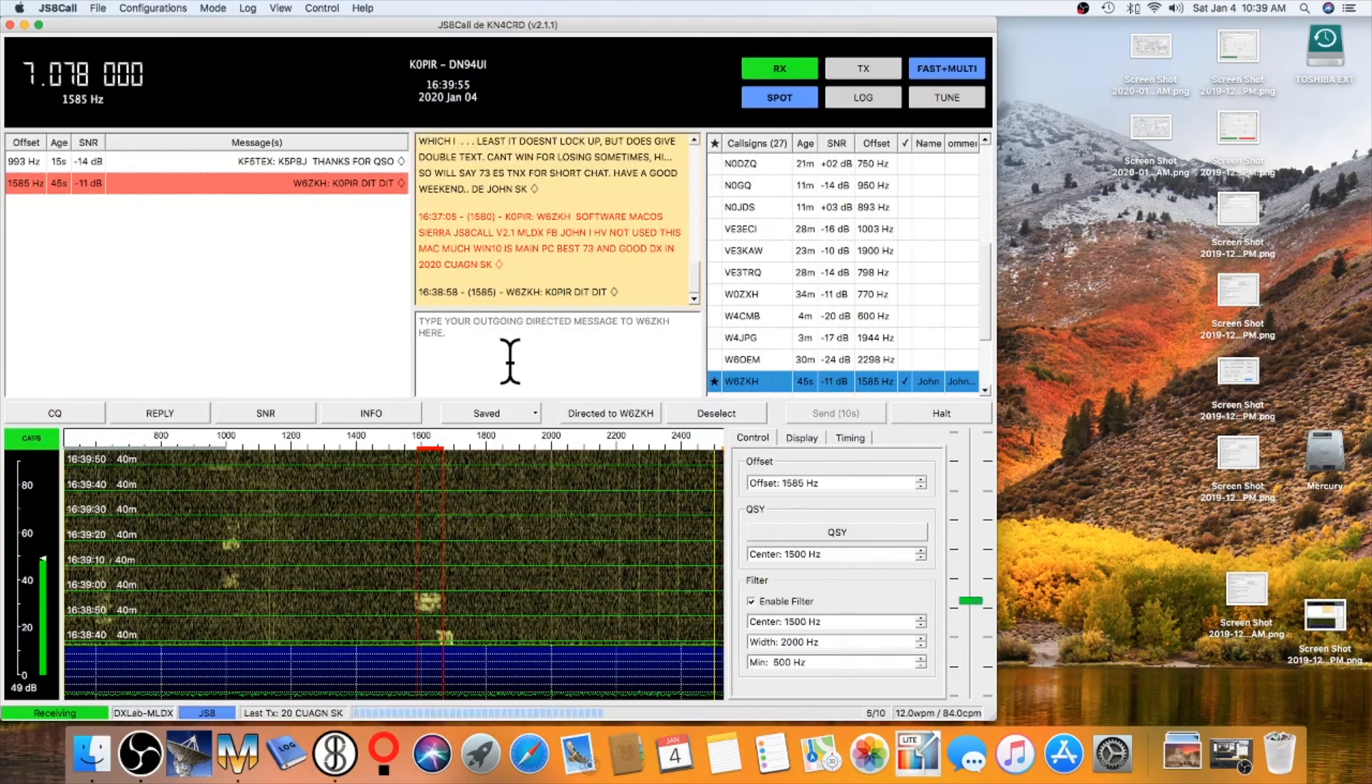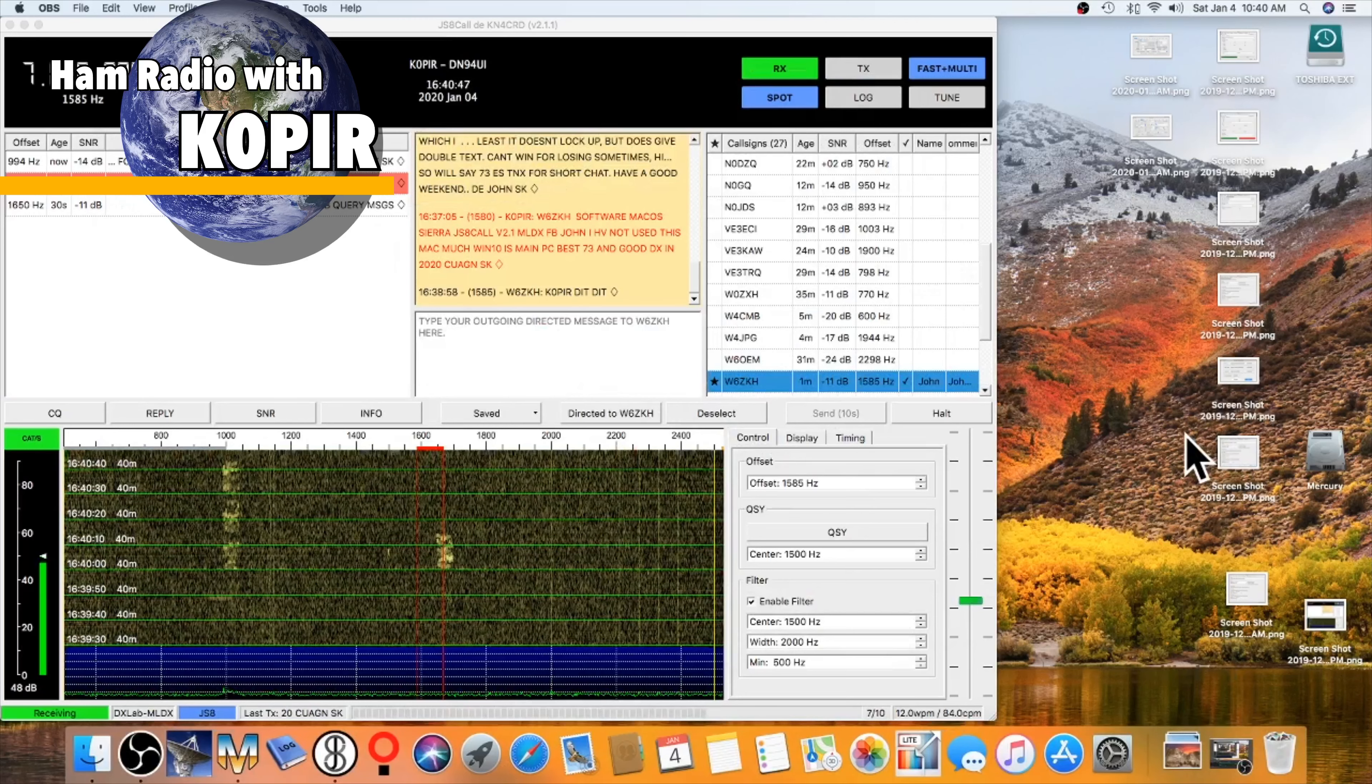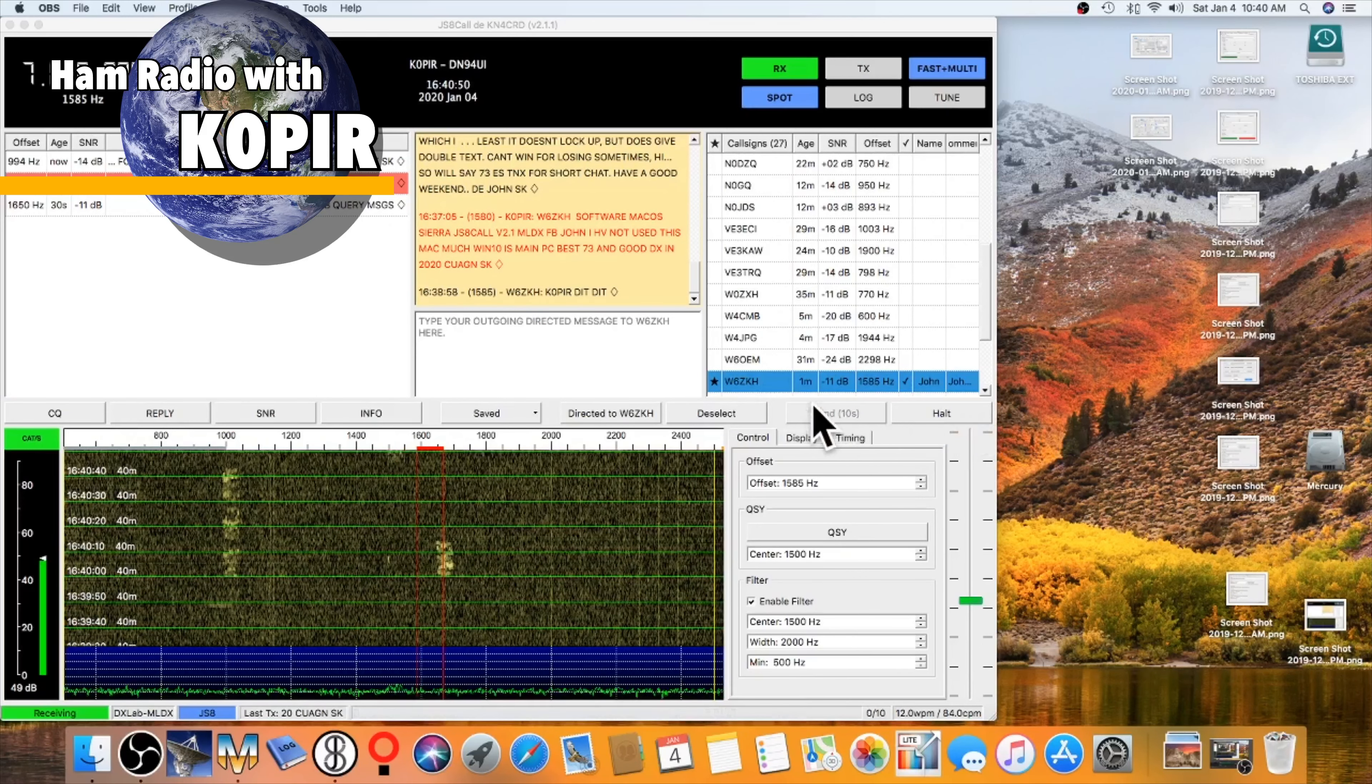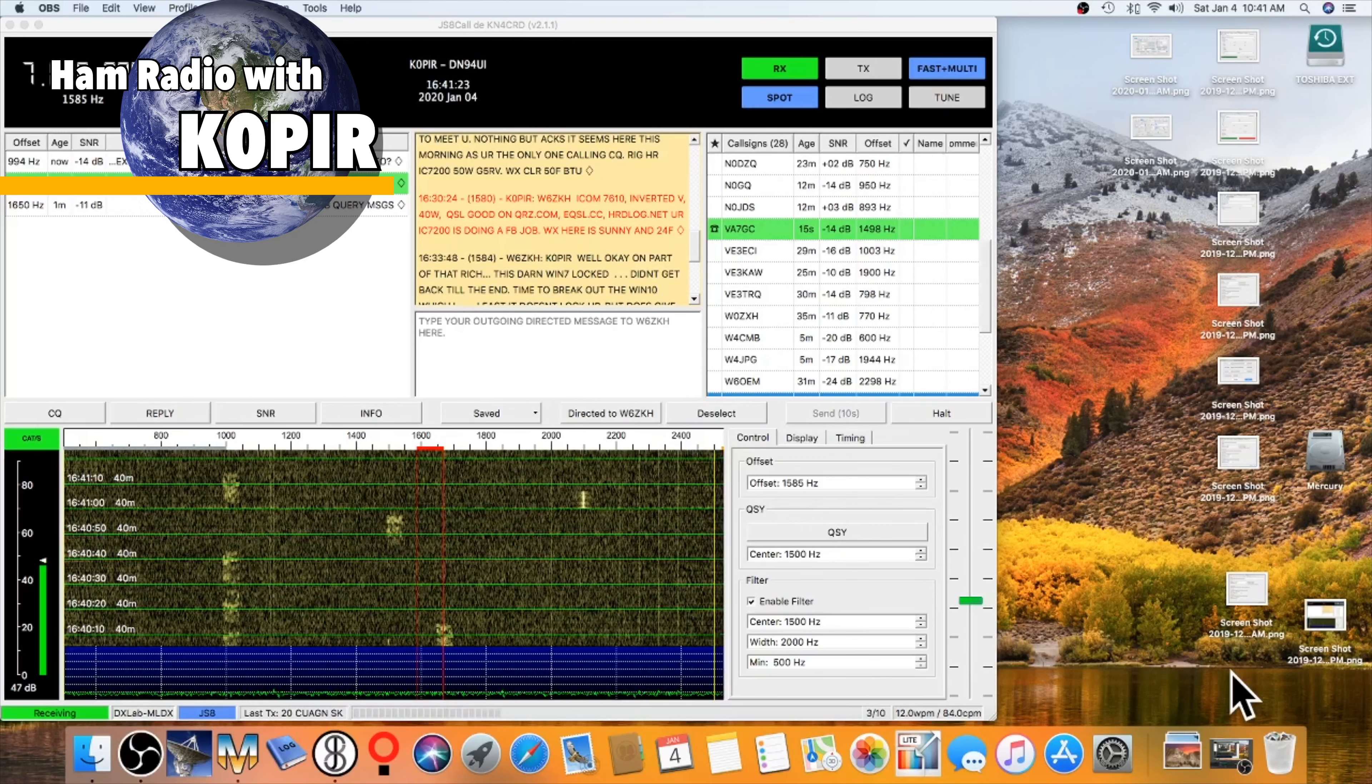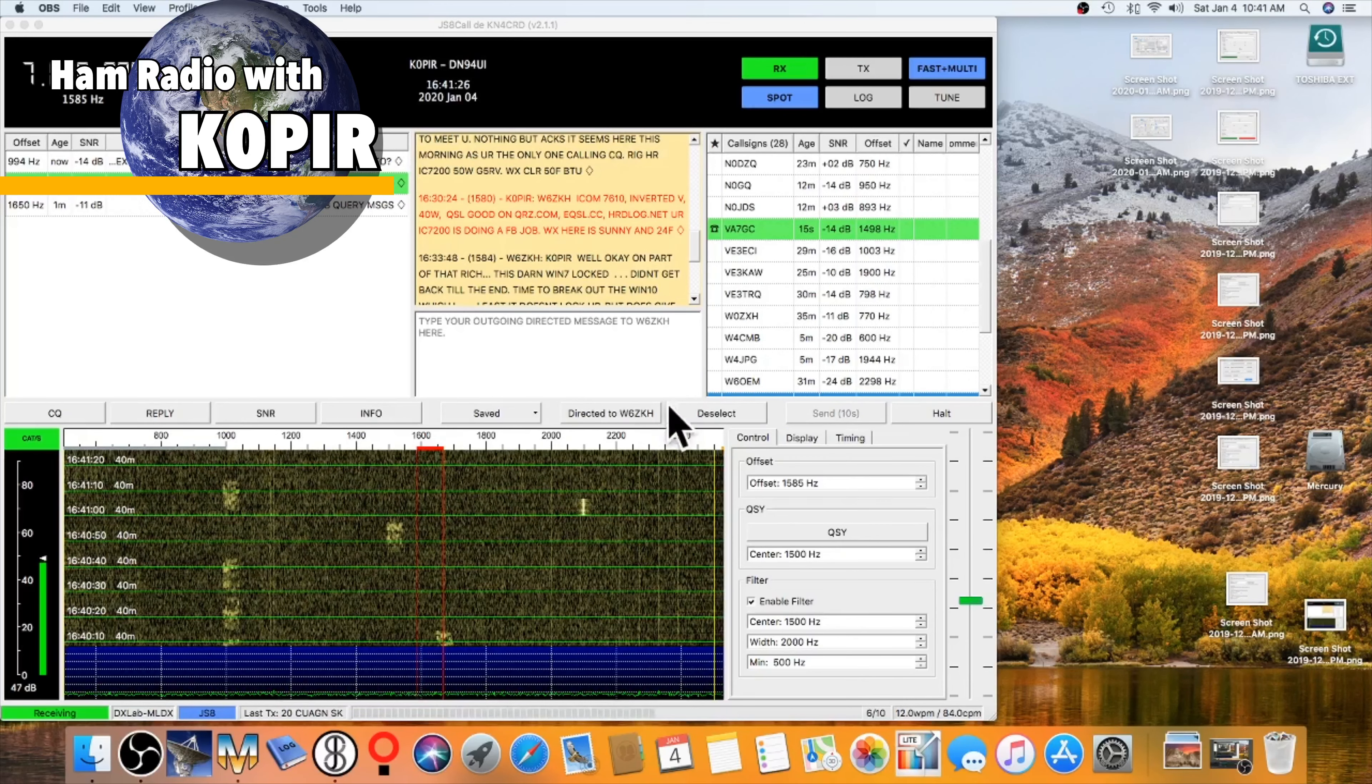It works really well with MacLoggerDX. Okay, that was a near-perfect QSO, or perfect QSO, with John out in California. Okay, let's take a look at JS8 call in the window here.